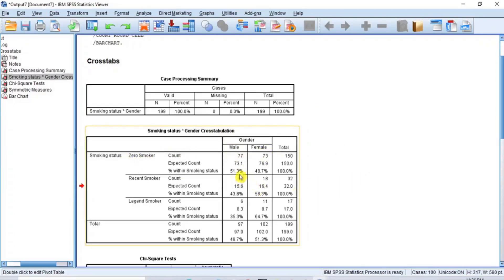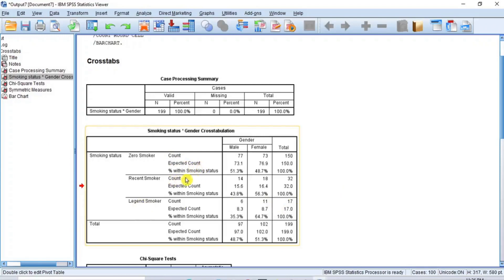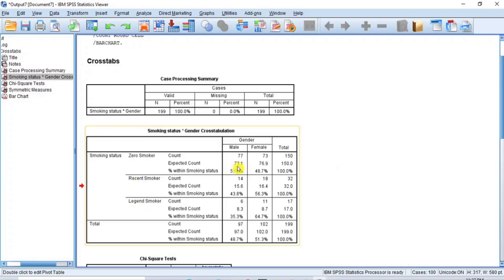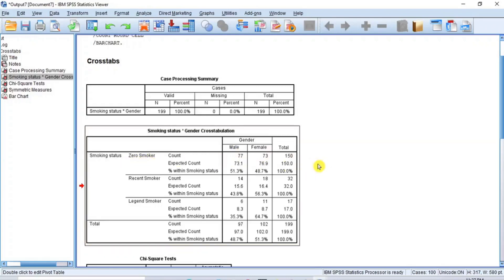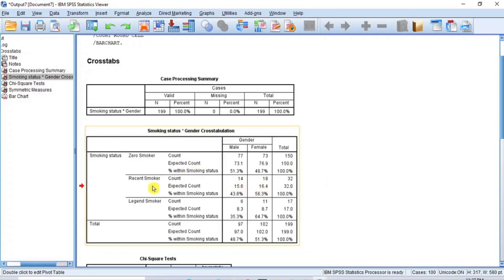We also have 14 male and 18 female who are recent smokers, and 6 male and 11 female who are legion smokers. Compare the observed counts with the expected counts to determine whether there were more or fewer males or females in each category. For zero smokers, we expected 73.1 males but got 77, and expected 76.9 females but got 73 — more males and fewer females than expected, though the difference is small and not significant.